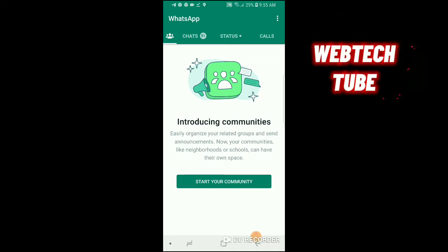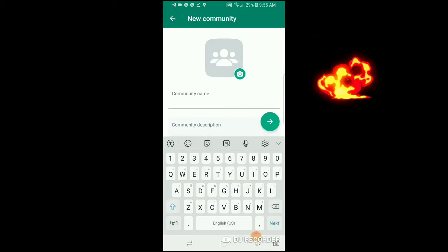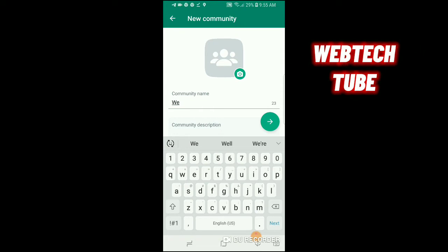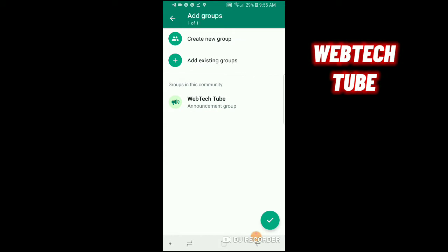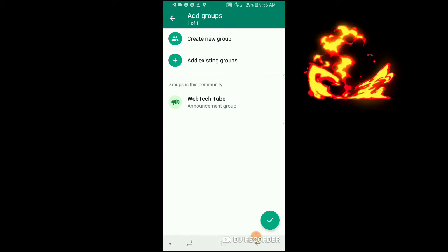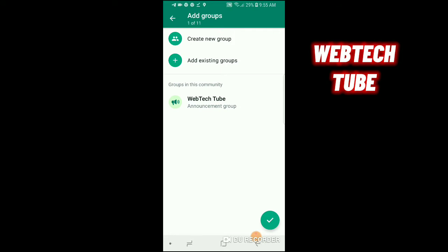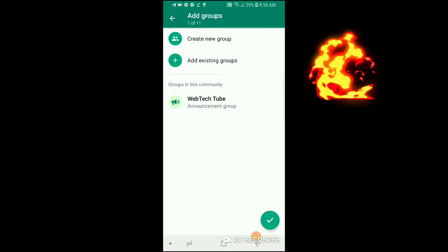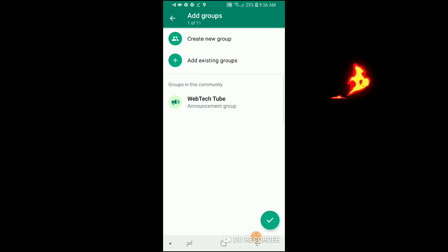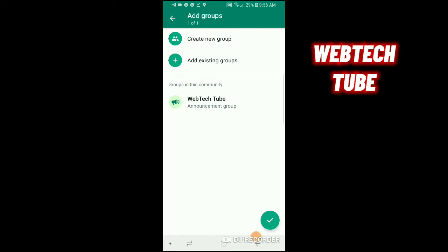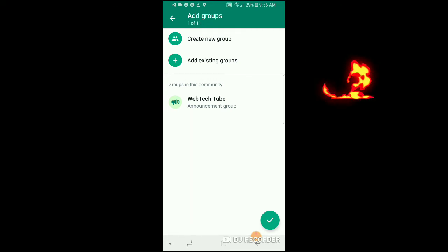You can create separate groups for your businesses. Click on 'Start your community,' then enter the community name, then click on the arrow sign to continue. You can create new groups or add your existing groups. If you have groups already, click on 'Add existing groups.' If you want to create new groups, click the first option. I'm going to use the second option — add existing groups.